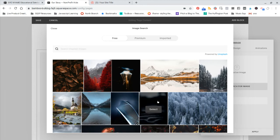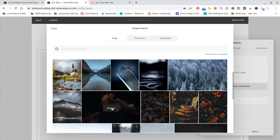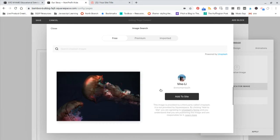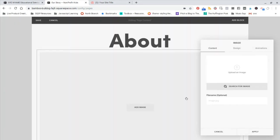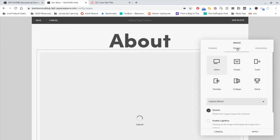So here I'll just grab these jellyfish. You can change the design here. For example, if you want this to